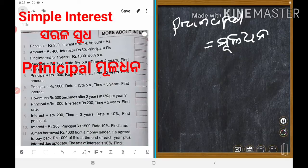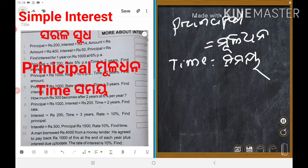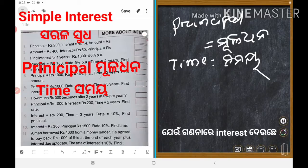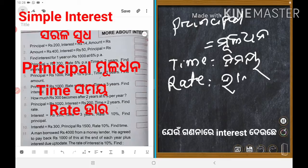Next is time. Time — the Odia word is Samaya. And the interest rate — that is rate. The Odia word for rate is Hara. Could you understand?